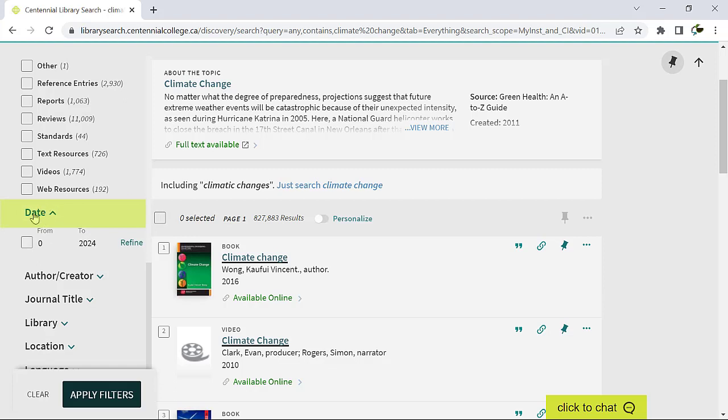Moving on, you can also filter your search by date. You can set a time period by entering specific dates or by clicking the up and down arrow buttons. Click Refine to apply the date filter.